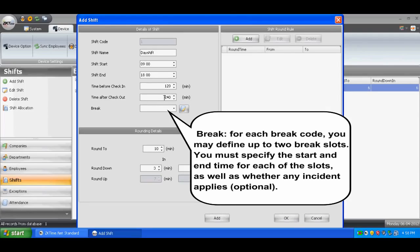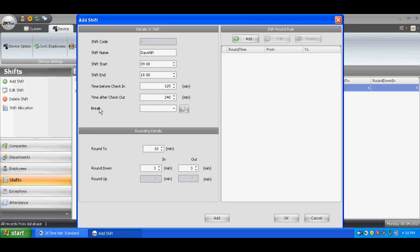For each break code, you may define up to two break slots. You must specify the start and end time for each of the slots, as well as whether any incident applies.